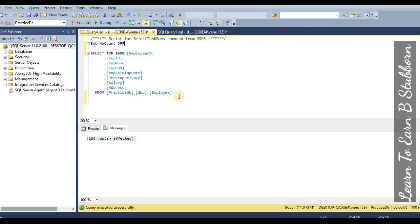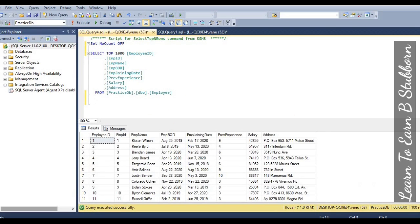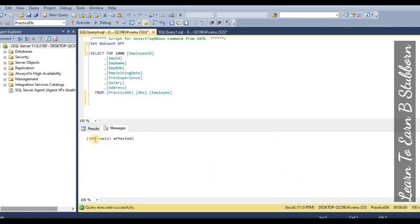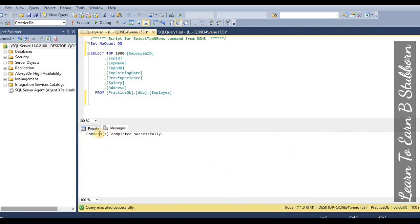When we execute a DML query affecting, say, 100 rows, the message '100 rows affected' is shown in the messages tab. This information is displayed when NOCOUNT is OFF. When we set NOCOUNT ON and then execute the same DML query, we will see the difference — the row count message will be suppressed and not displayed.